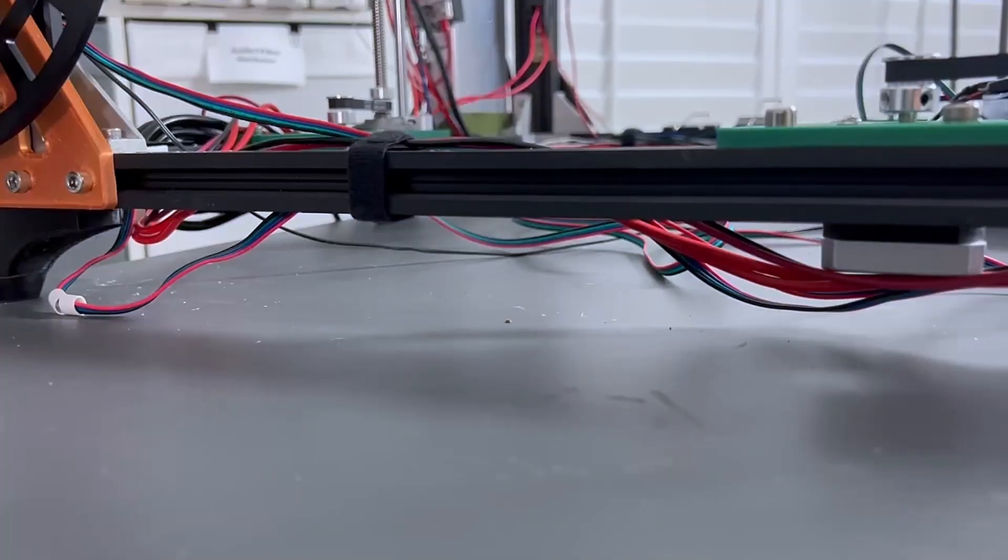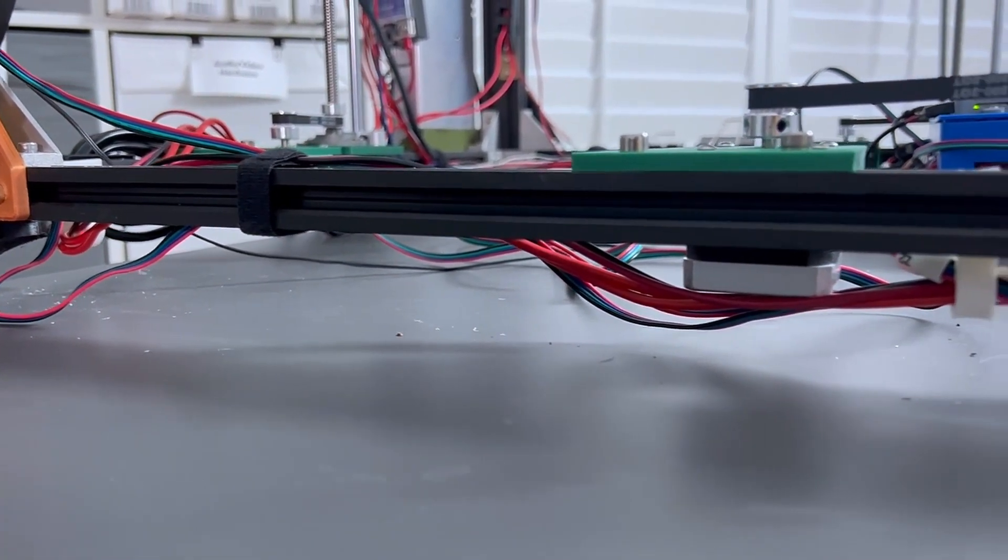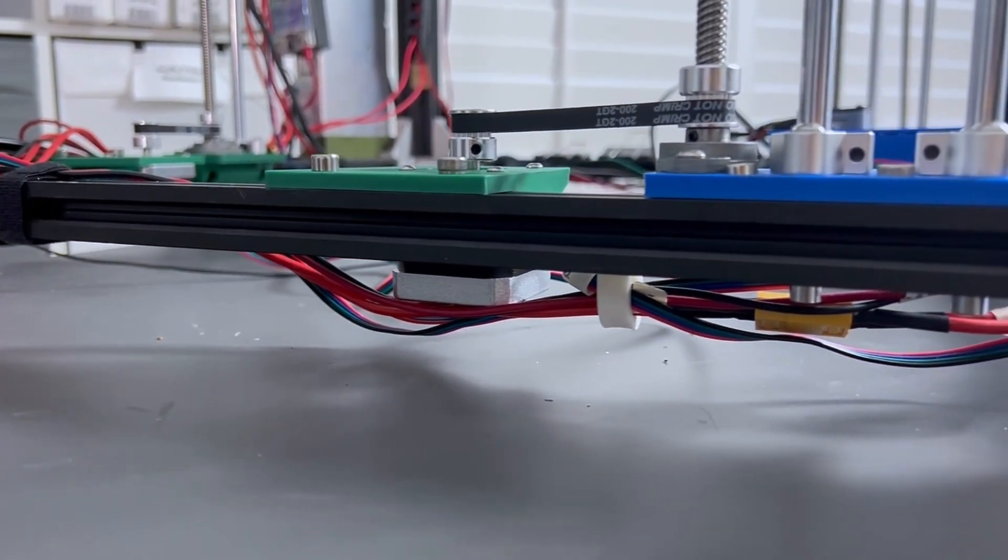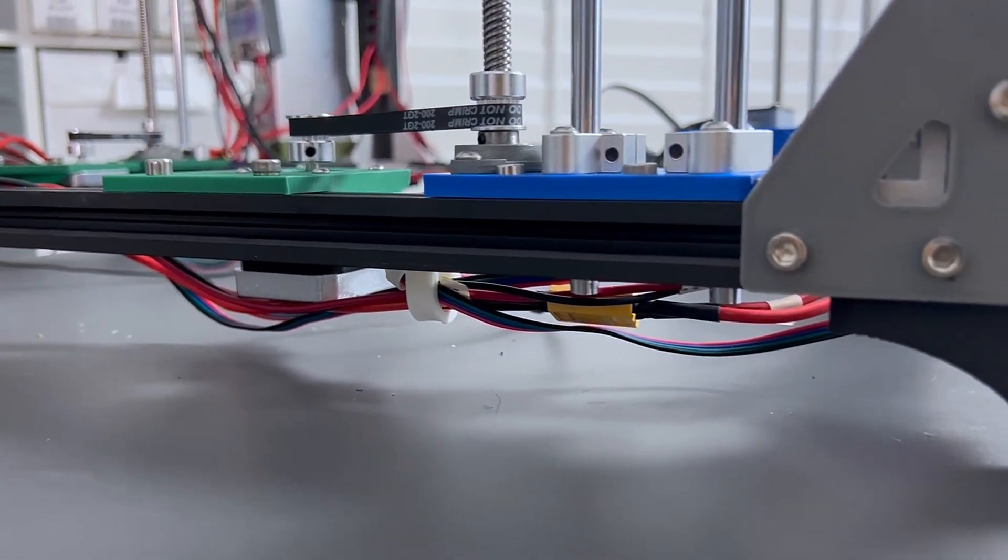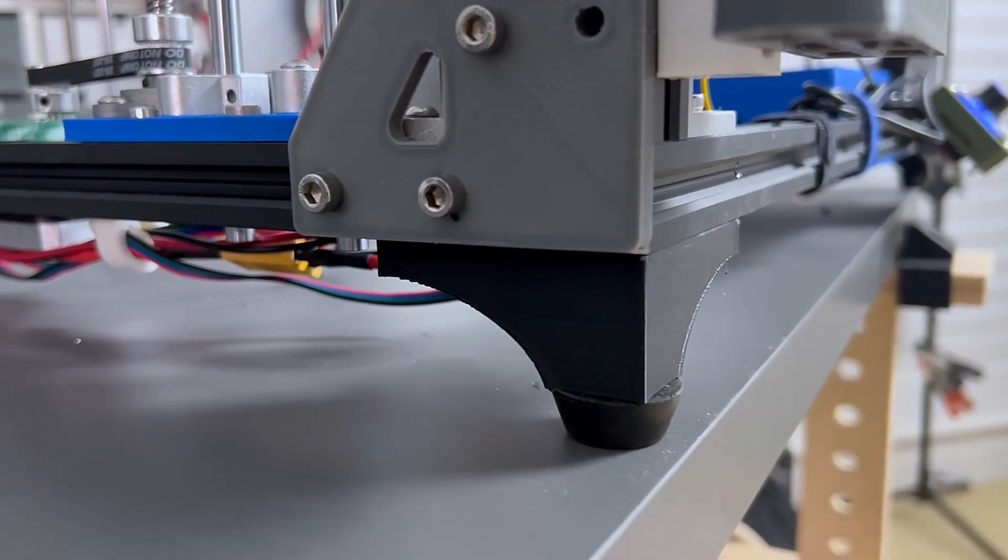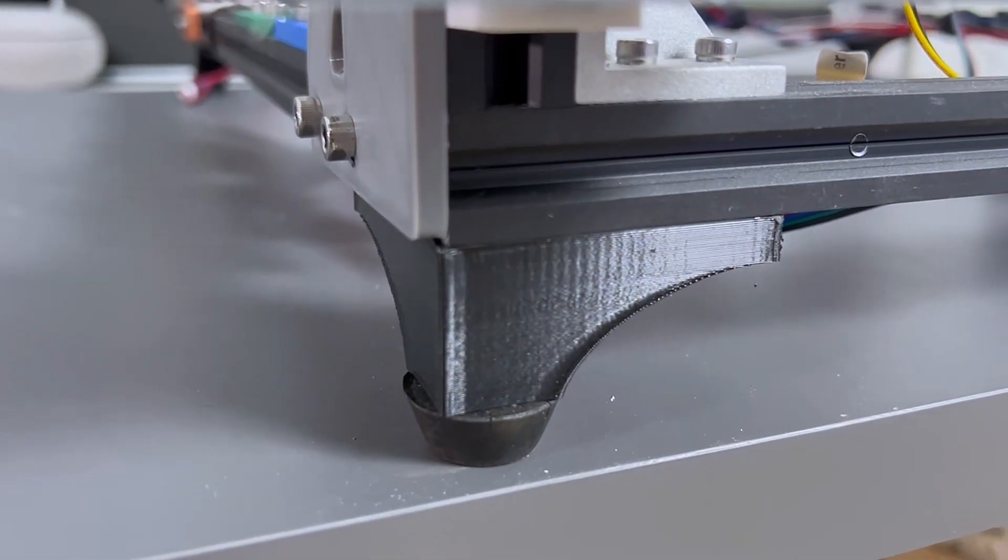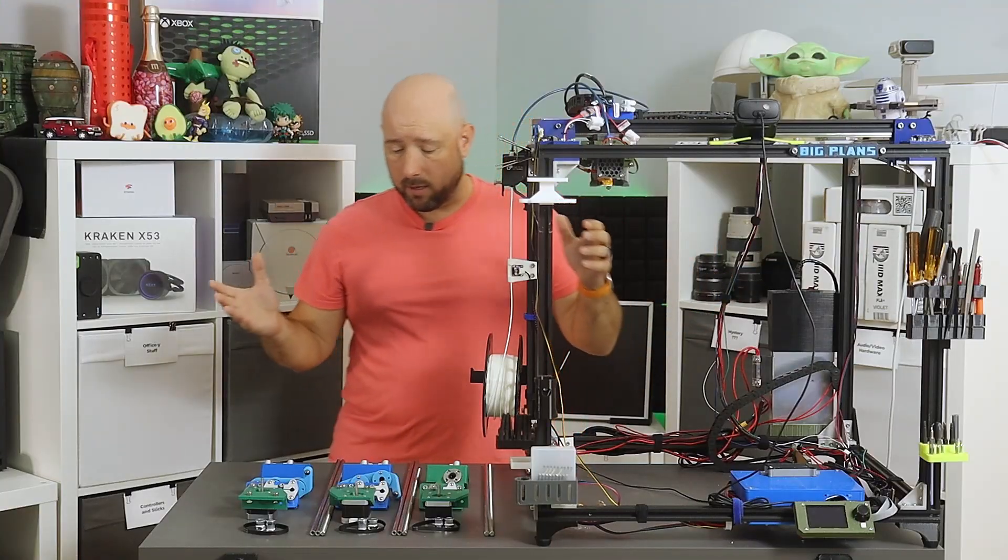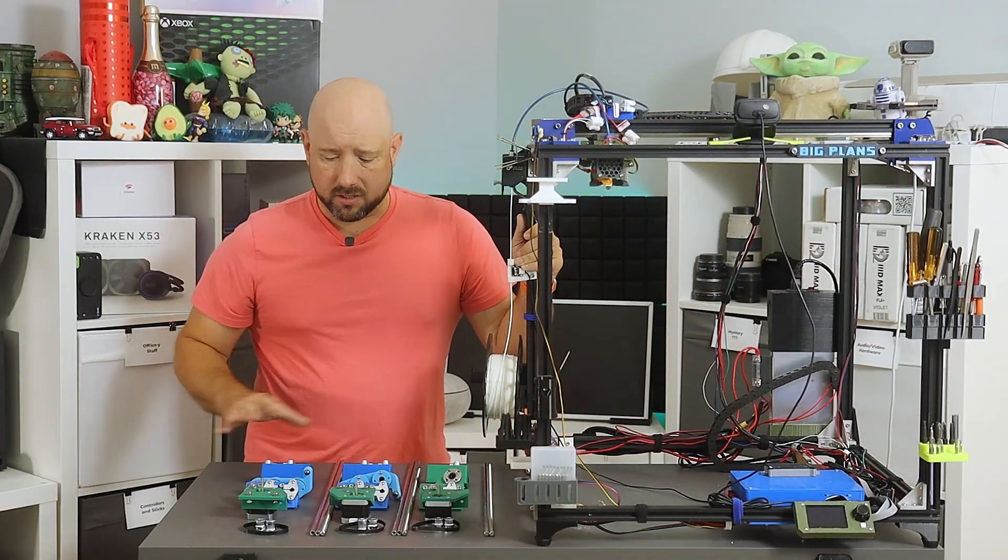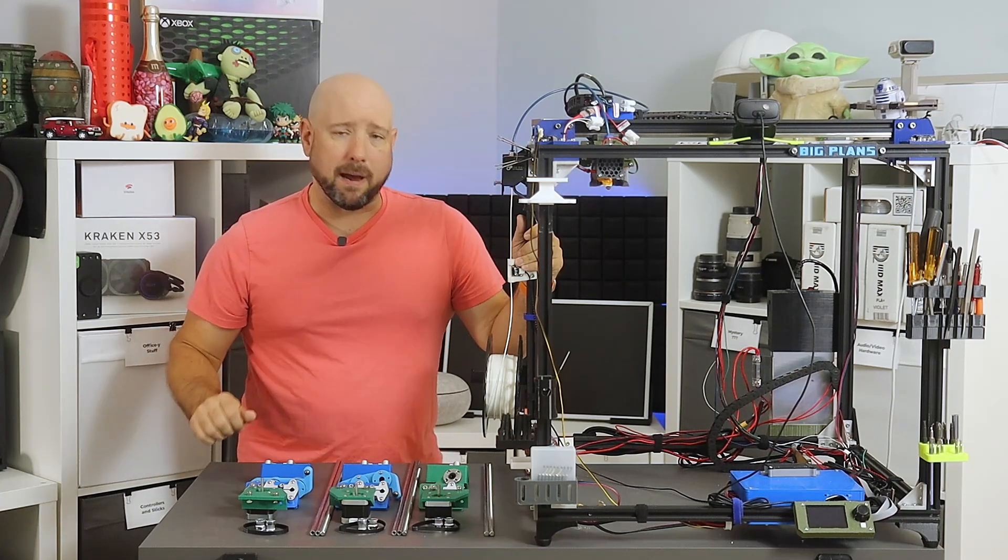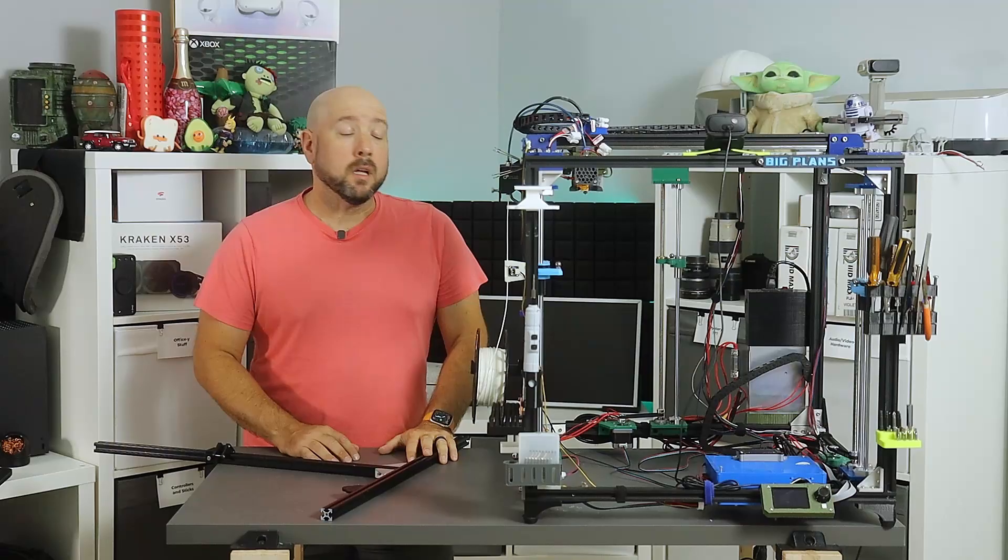One thing to note is this gantry hangs below the bottom extrusions a little bit, and the default X5SA feet won't lift the printer enough to install everything where it needs to be. So you can print these little corner risers to get the printer off the ground a little bit. So I'm going to go ahead and install all the assemblies and get everything ready to go, and then we'll come back when that's done.